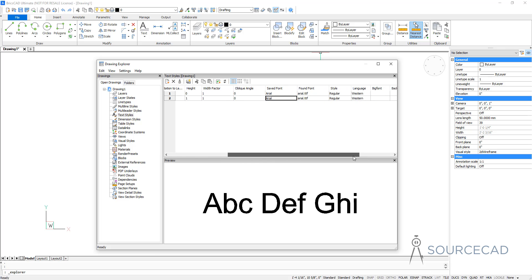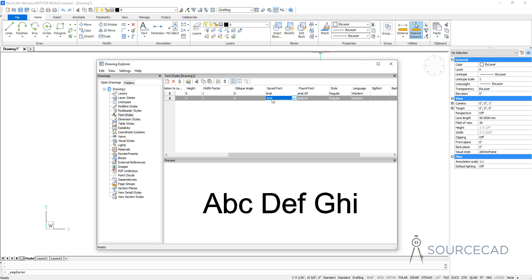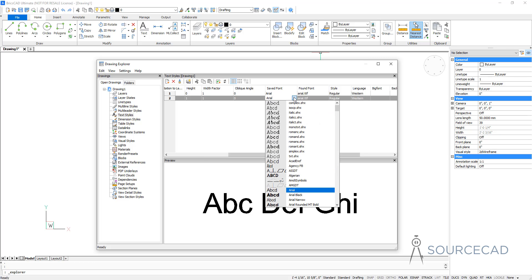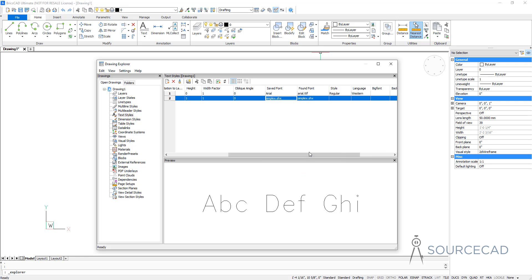We have the font option right here. The first one was Arial font — the standard text style — and this font is also Arial, so I'm going to change it. I'll click here and I'll change it to simplex font. I'll type S and here we have the simplex shape font. The shape font has its unique properties which we'll use here.